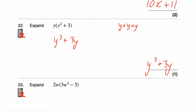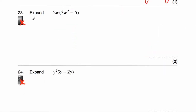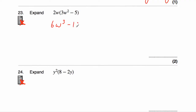Question number twenty-three asks us to expand 2w(3w² − 5). We're going to multiply what's inside the brackets by 2w. Two w times 3w² — two times three is six, and w times w squared is w times w times w, which is w³. Then minus, and 2w times five — two times five is ten w. The answer is 6w³ − 10w.